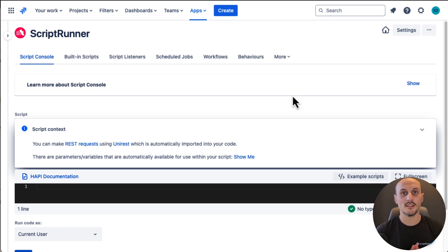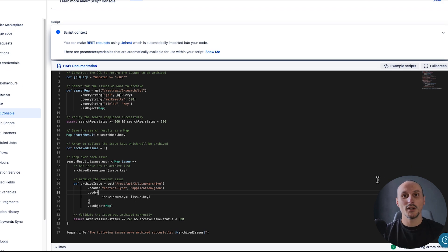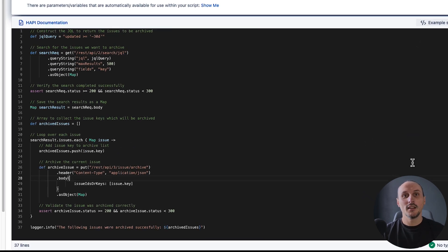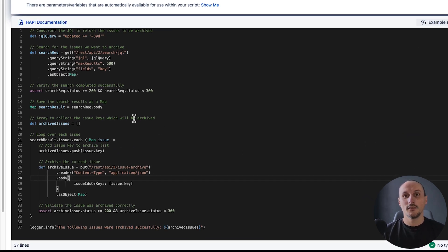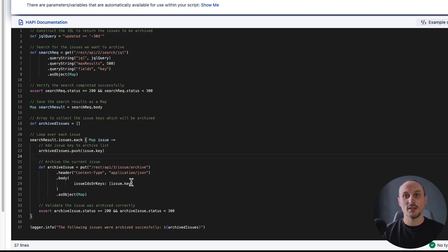Alright, let's look at the code. Here we are at the script console and we're looking into one of the ScriptRunner example scripts. The script searches for issues via JQL query and then archives them if they match a criteria.